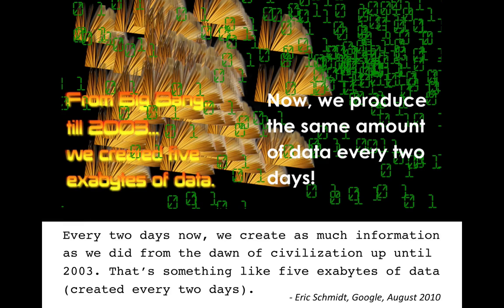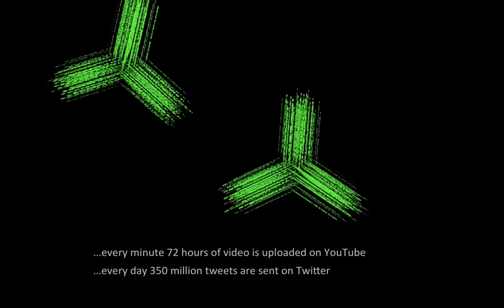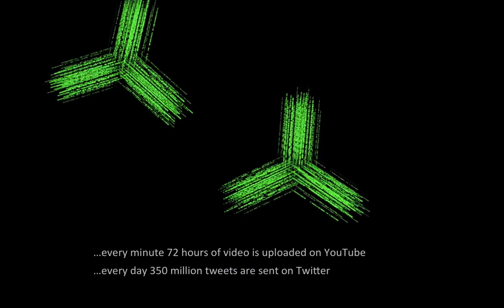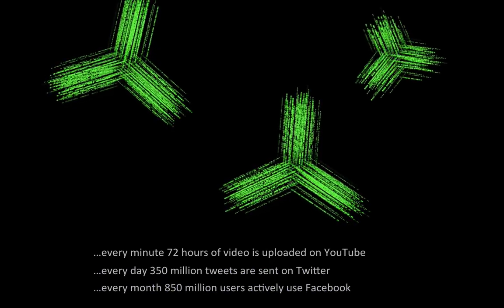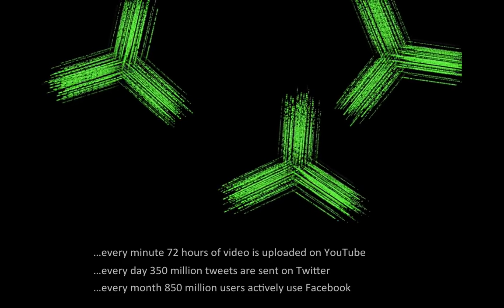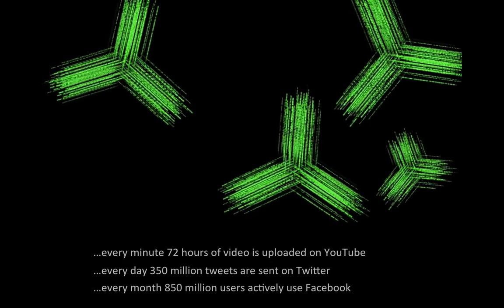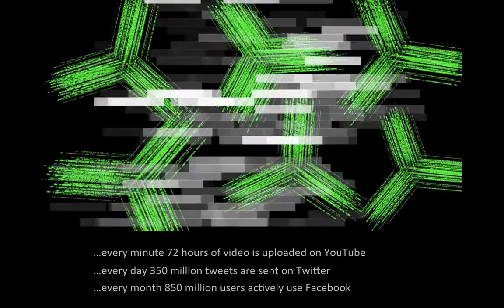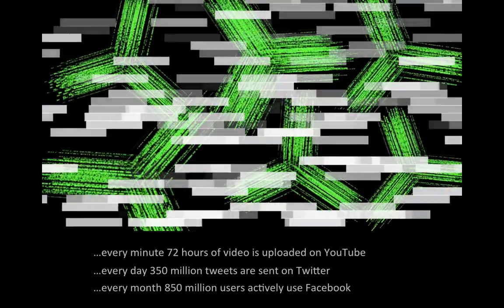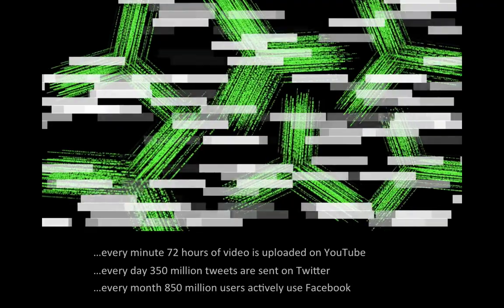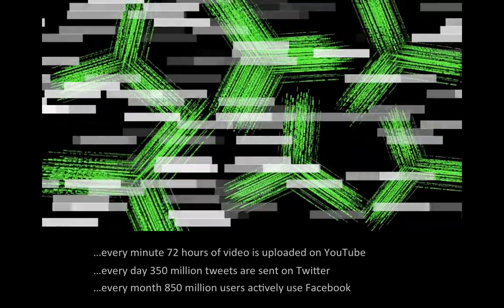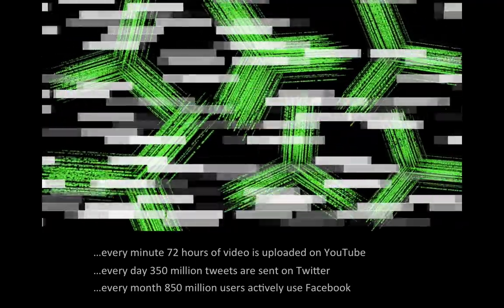This is borne out by the fact that today, every minute, 72 hours of video is uploaded on YouTube. Every day, 350 million tweets are sent on Twitter. Every month, 850 million users actively use Facebook. Finding knowledge in this already massive and still growing digital data is literally like finding a needle in a haystack.